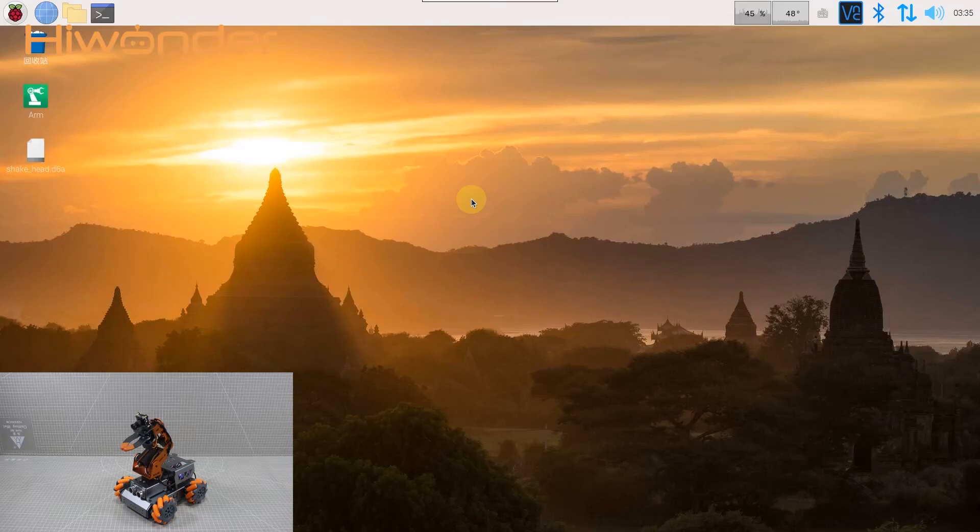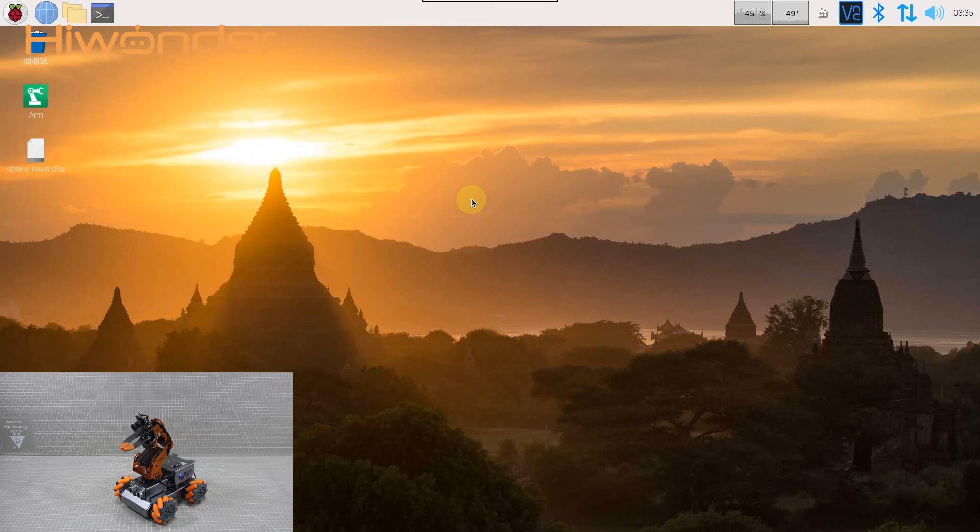Hey guys, we have learned about the basic function of MasterPi PC software. This lesson, I'm going to tell you how to code action groups through PC software.